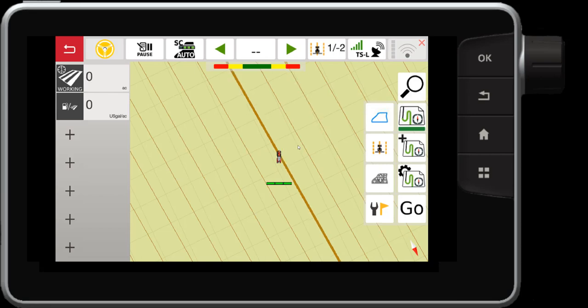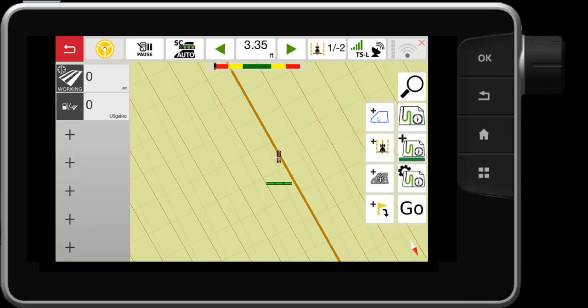Now if I wanted to create new, I can come over here and notice the plus mark, the field icon with a plus. We'll choose that. Then I can do a new boundary, a new wayline, new obstacle, or new marker.